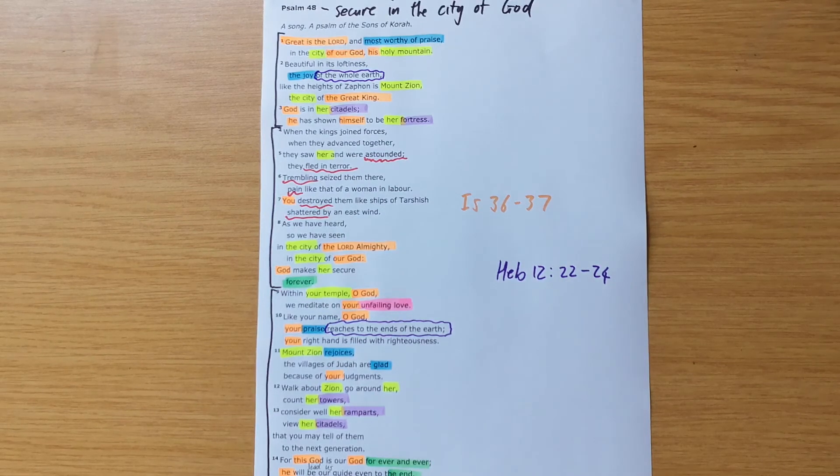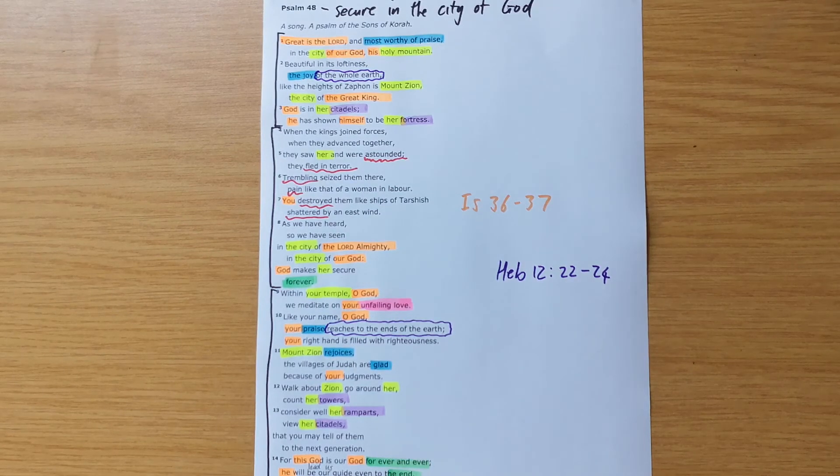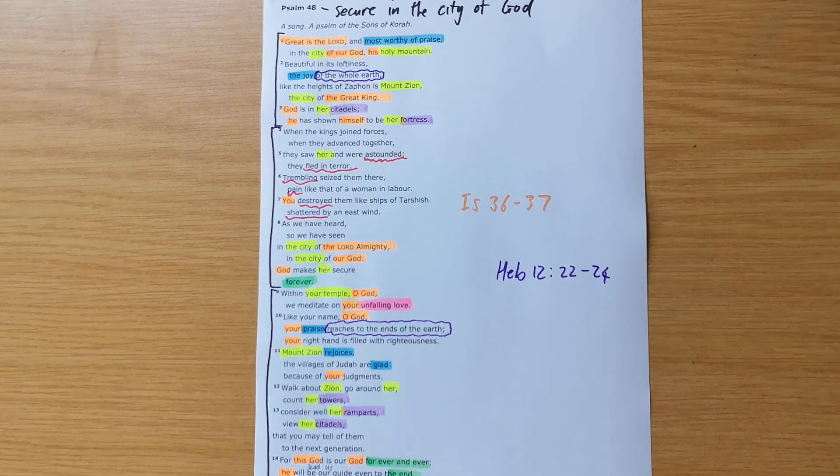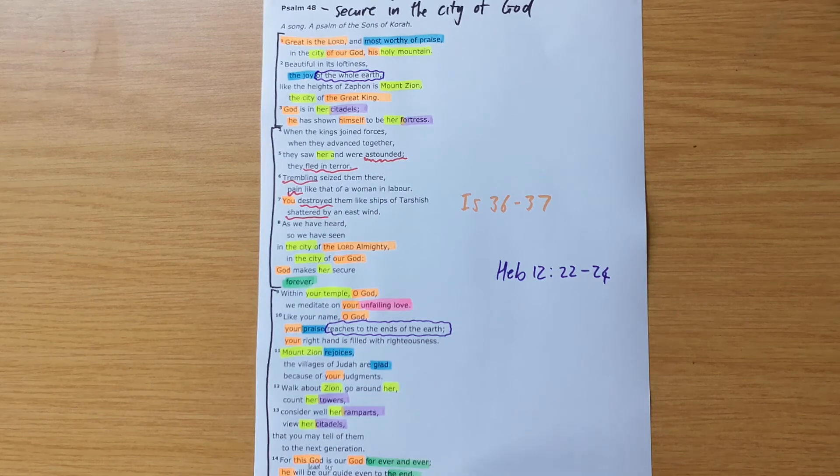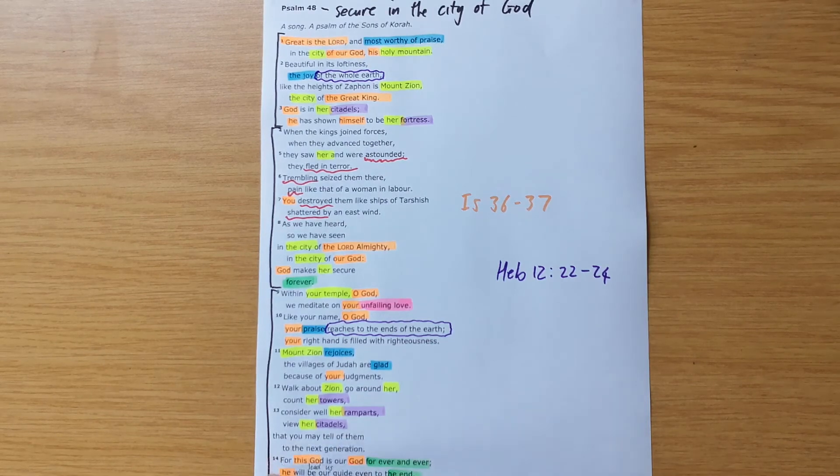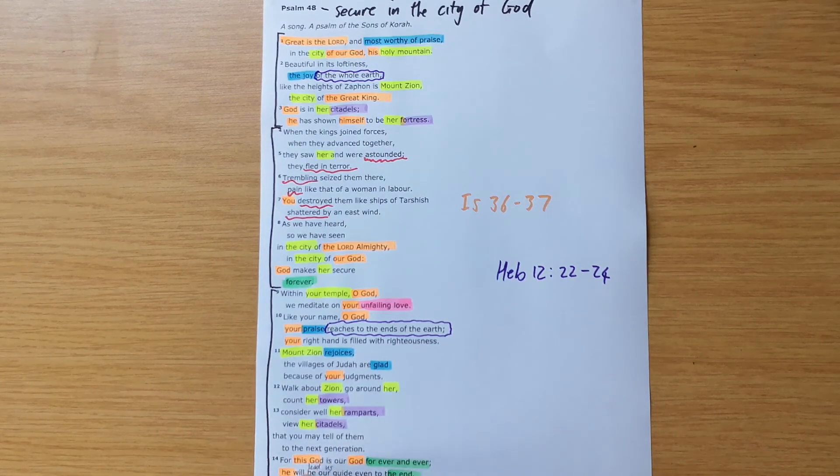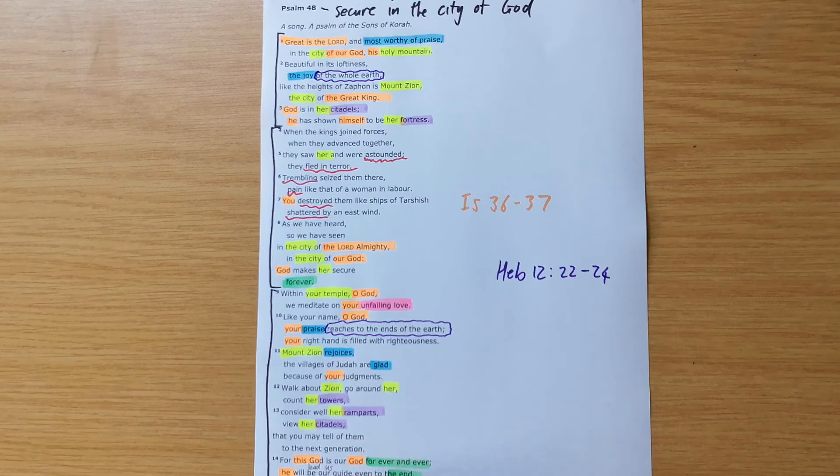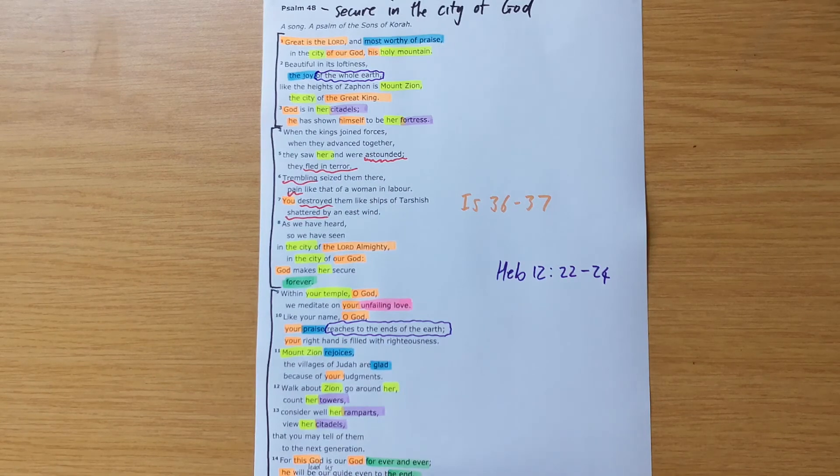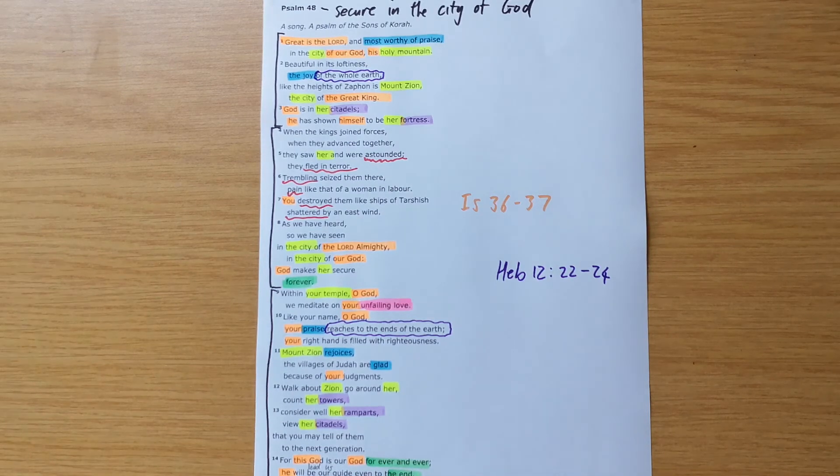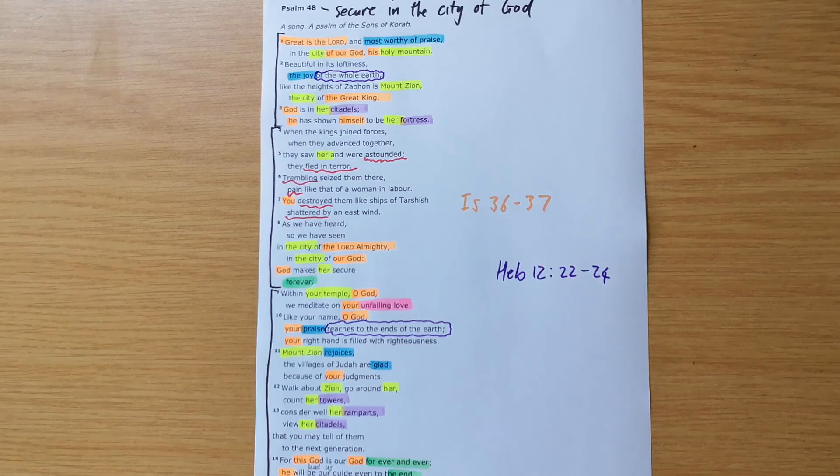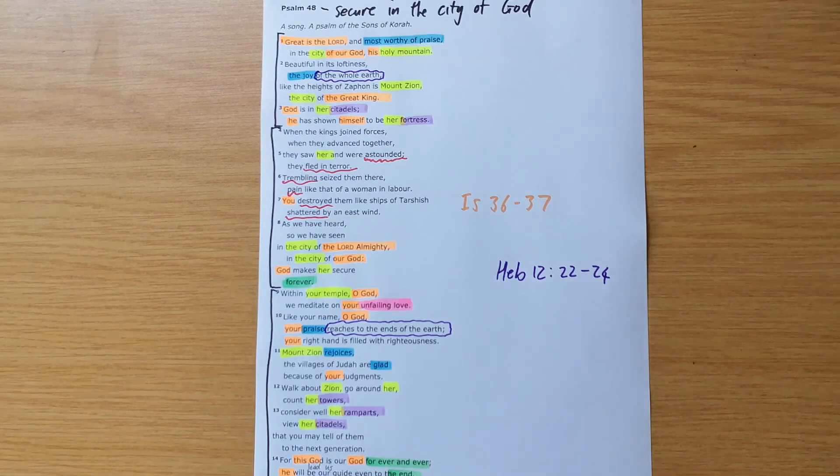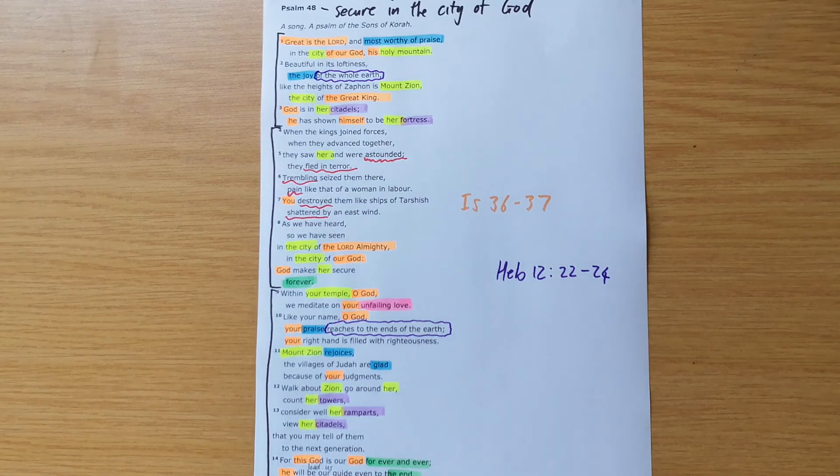And this is a gospel truth that should be a great comfort to us. Our God is our God. This God is our God. Forever and ever, he will lead us, even to the end. He will lead us through these COVID-19 days.